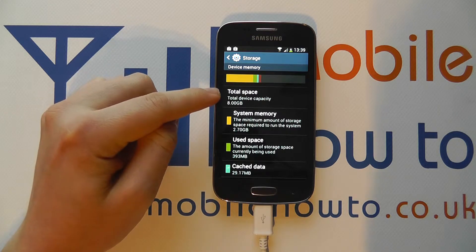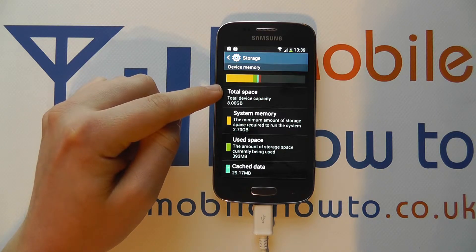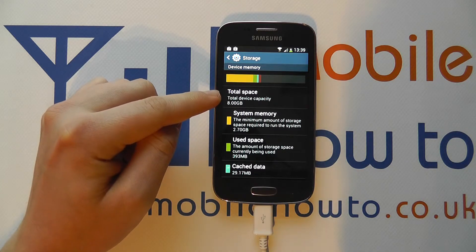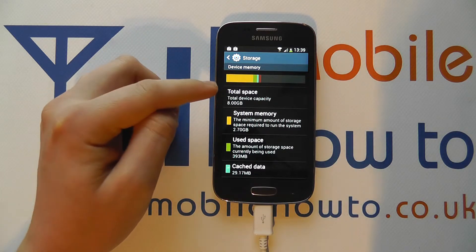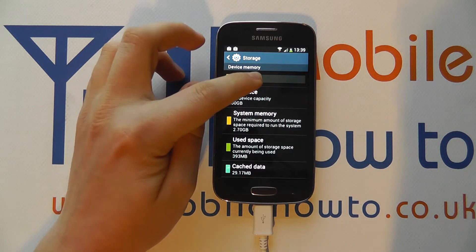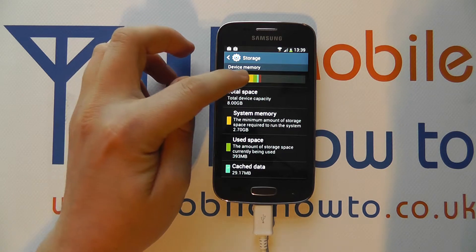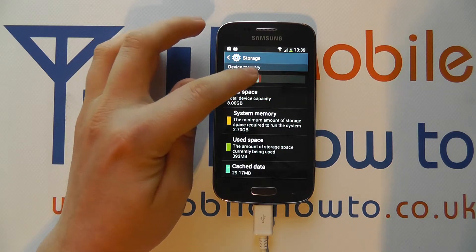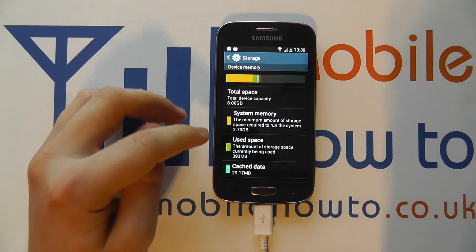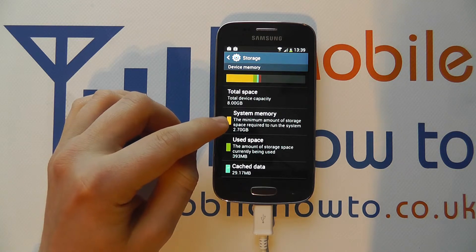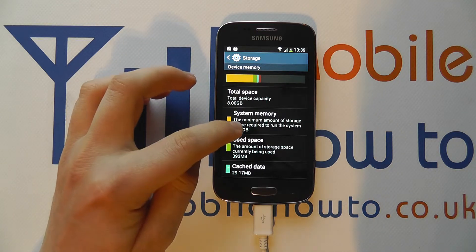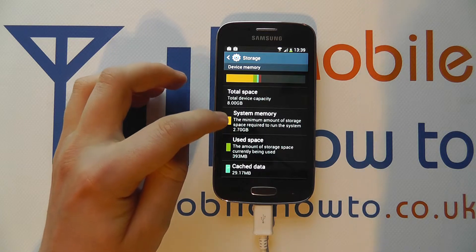When you get here it will tell you your total space. This phone has 8GB of internal storage built in. You've then got a bar at the top which shows how much memory is available and splits it down into different categories. You can see here that system memory — the minimum amount of storage space required to run the system — is 2.7GB.